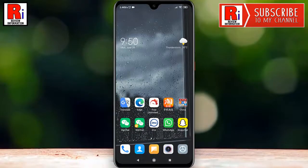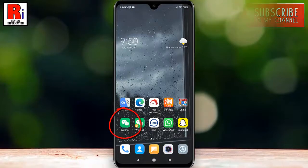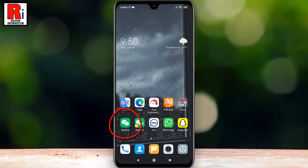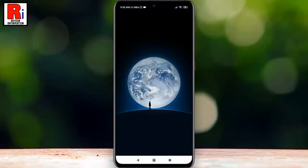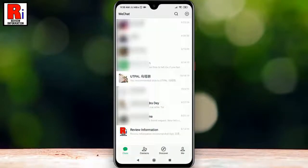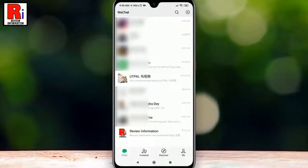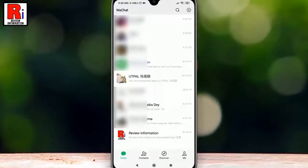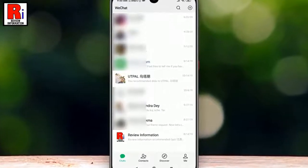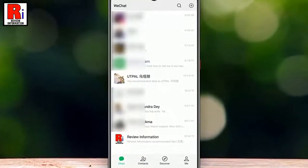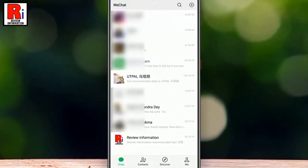To begin, open WeChat from your apps drawer. Now find the conversation that you need to set at the top of the chat page. Tap and long press on that chat.